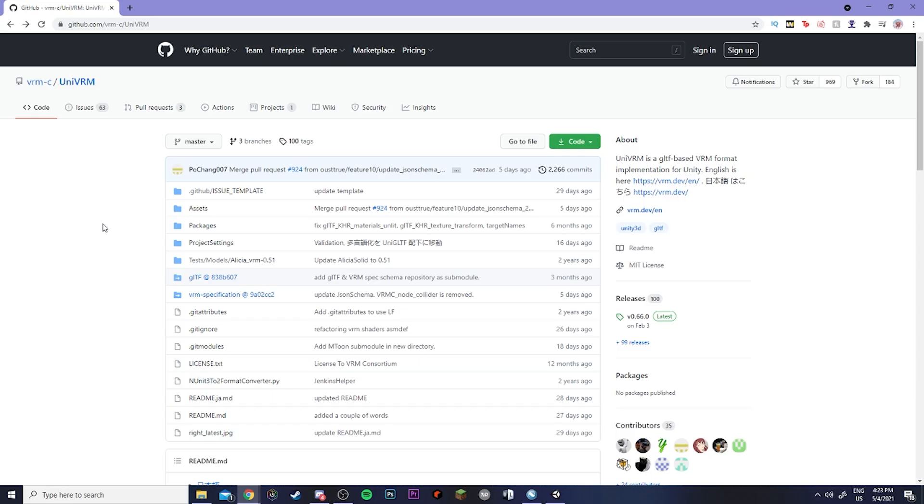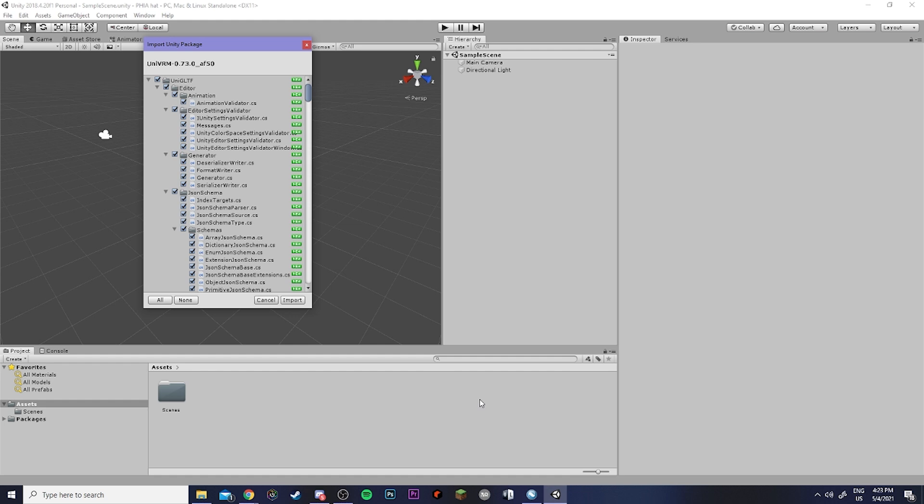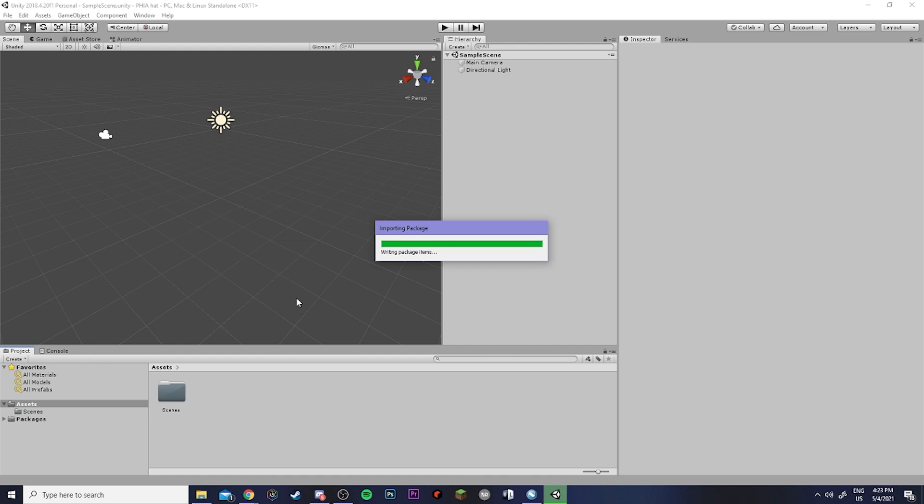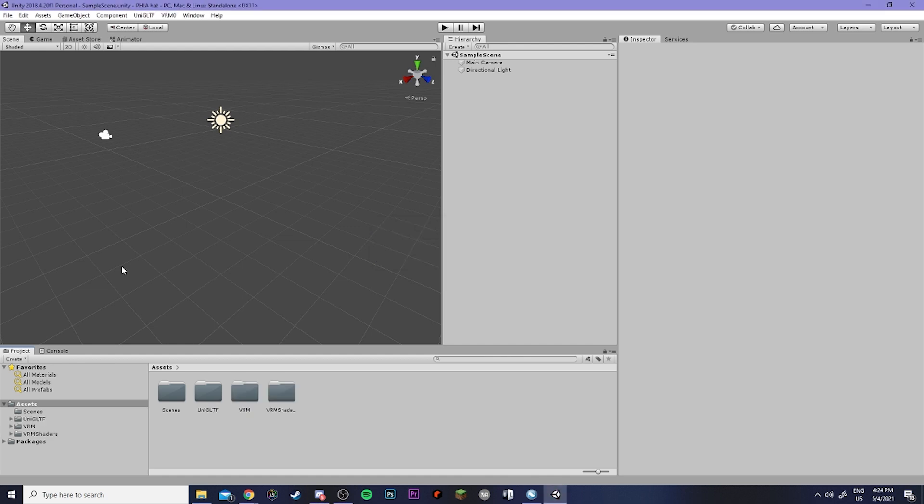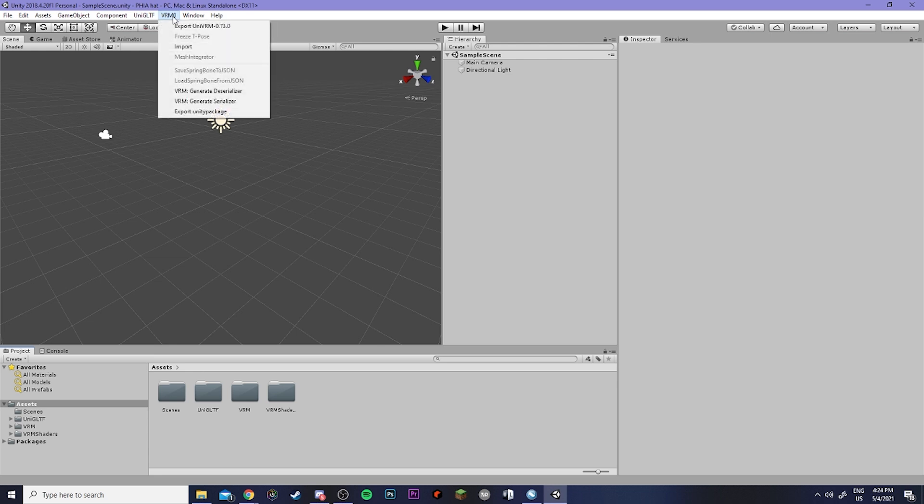You'll want to go ahead and download UniVRM if you have not already. UniVRM is what we're going to use to import our VRM model into Unity. After you've downloaded it you can then click and drag it into your assets folder and import. Now on your toolbar here up at the top you'll see VRM which you can click on and hit import to get your model into Unity.